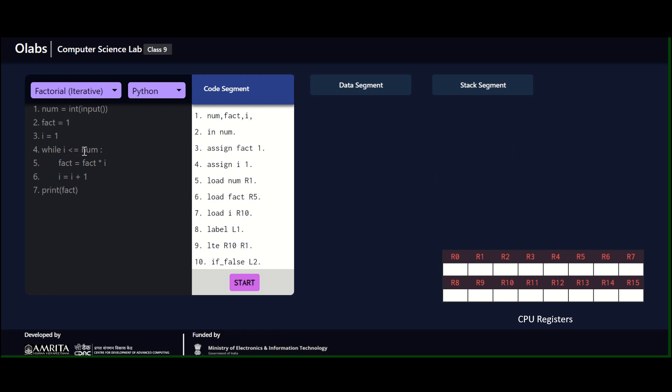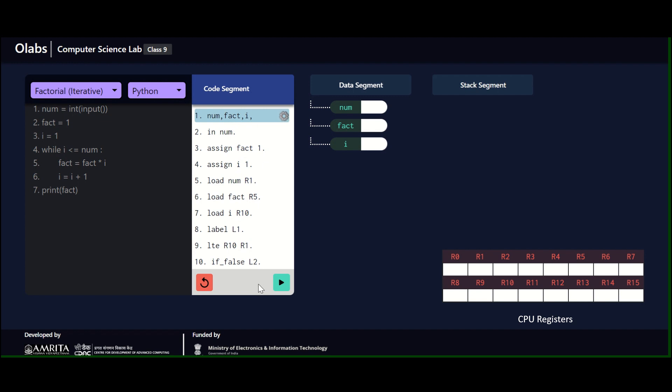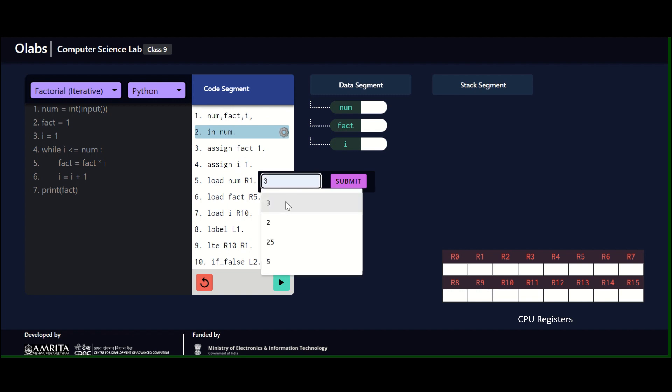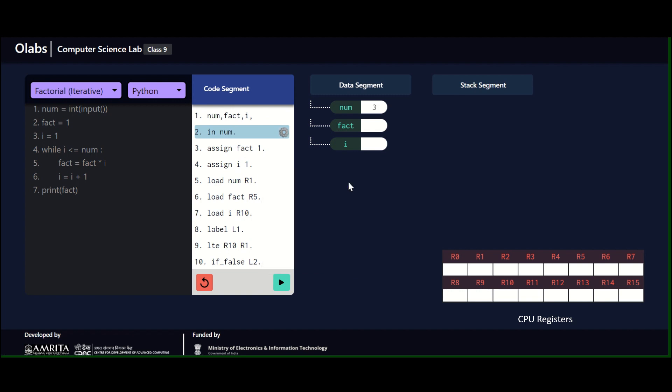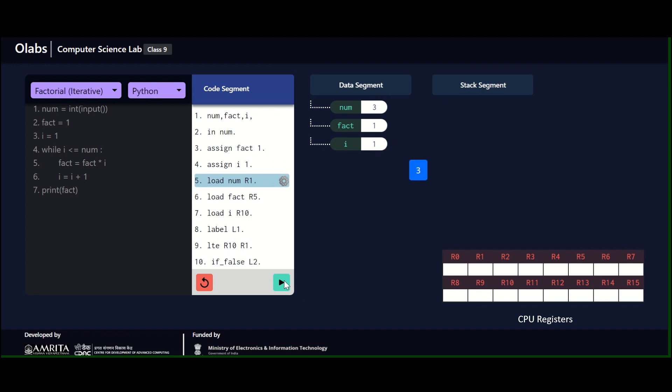Having seen the source code and its corresponding low-level instructions, now let's look at how the program runs. The global variables are assigned: num, fact, and i. Then we are reading the input from the keyboard. Let's say I'm giving a value—I'll give a smaller value, 3, because we want to finish the loop faster. Then the next is the assign, so the fact value is assigned, then i value is assigned, initialized to one.